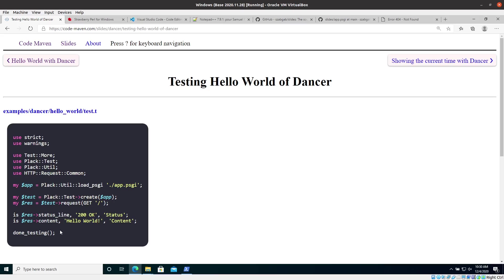And then finally, I have to call the done testing from, again, from the test more module. In order to tell the testing system that we have reached the end of our tests. Otherwise I would have to tell it how many tests to expect. So in this case, it would be planning for two tests. But nowadays it's more common that people would just call done testing at the end of the file.